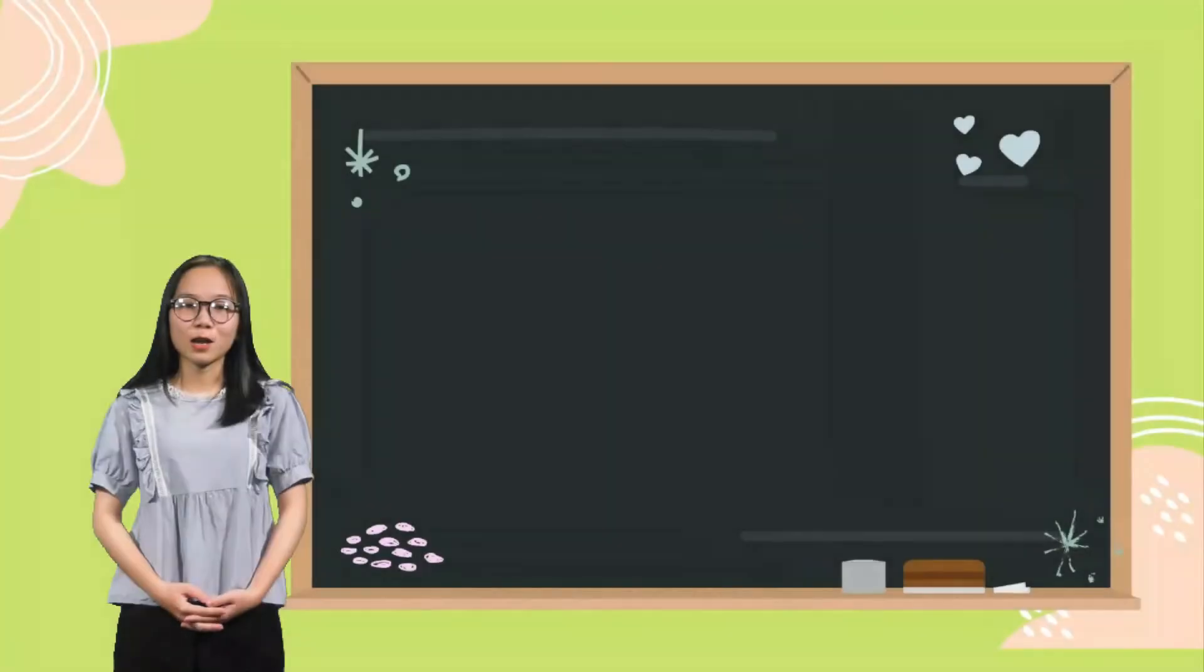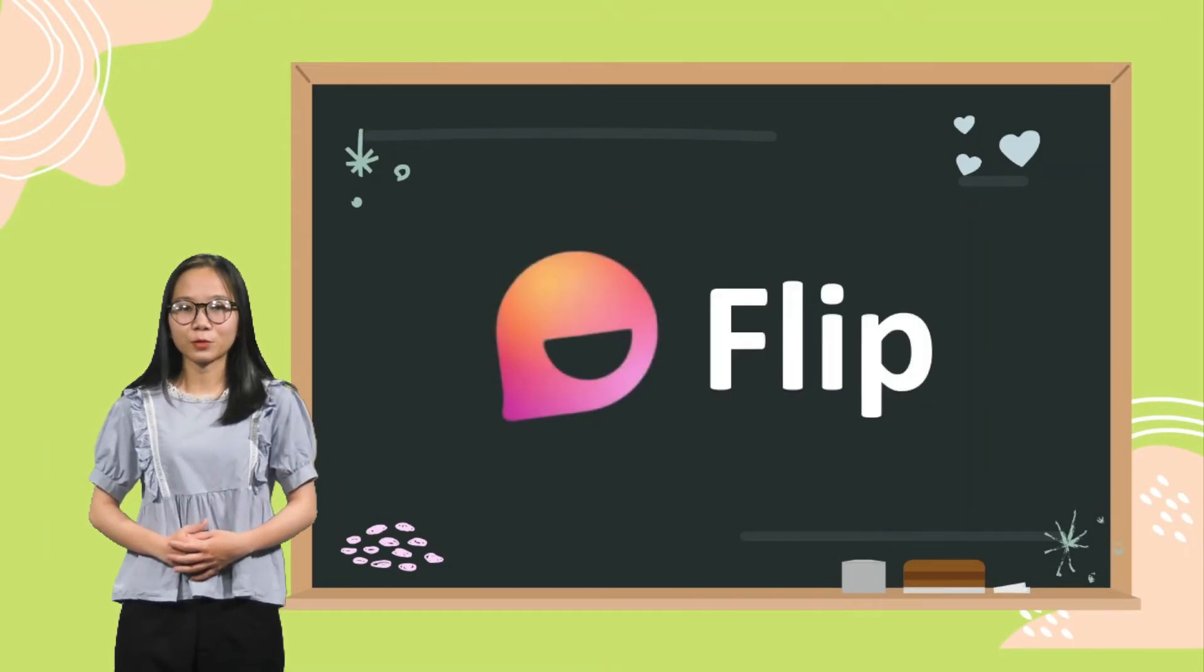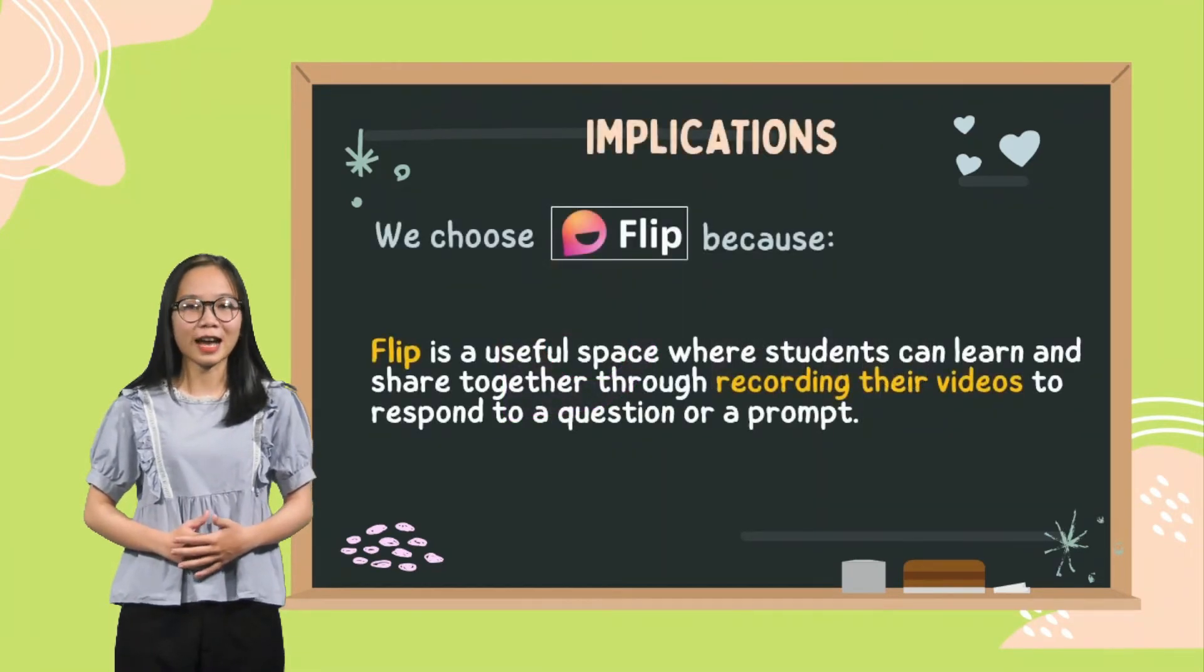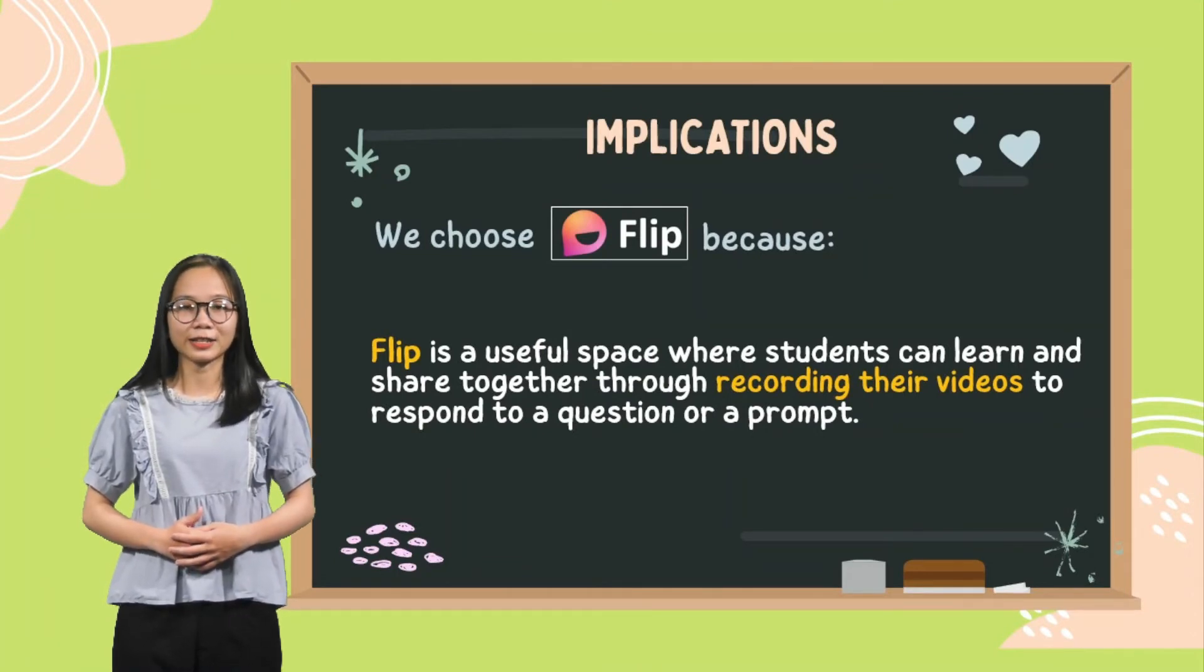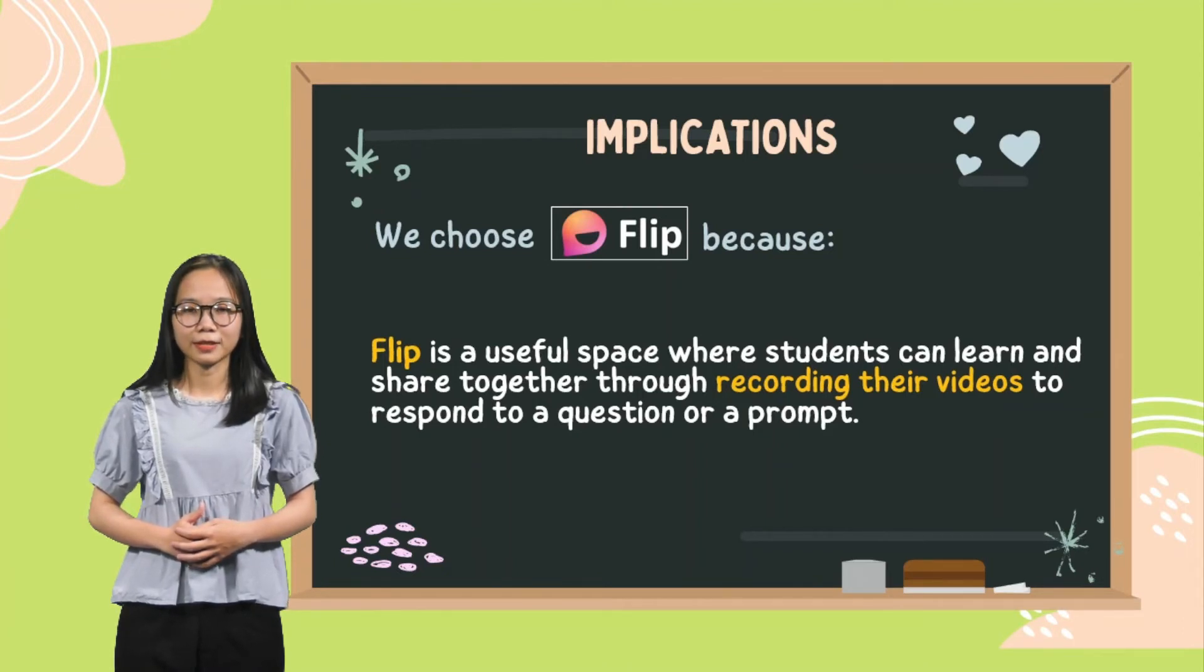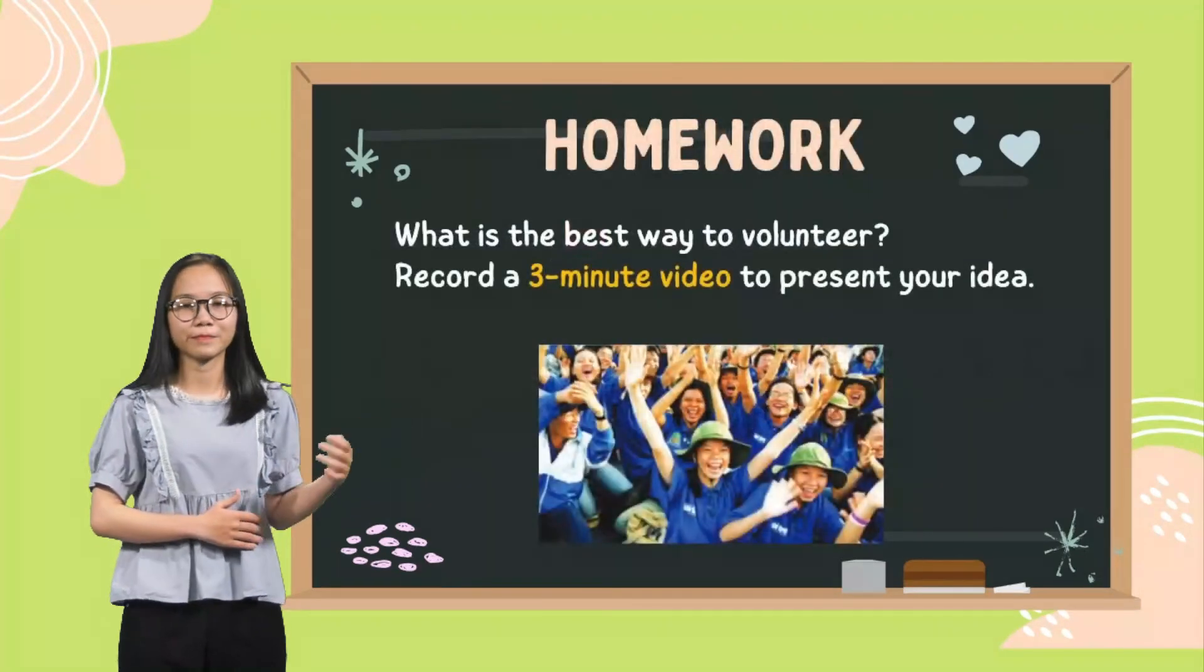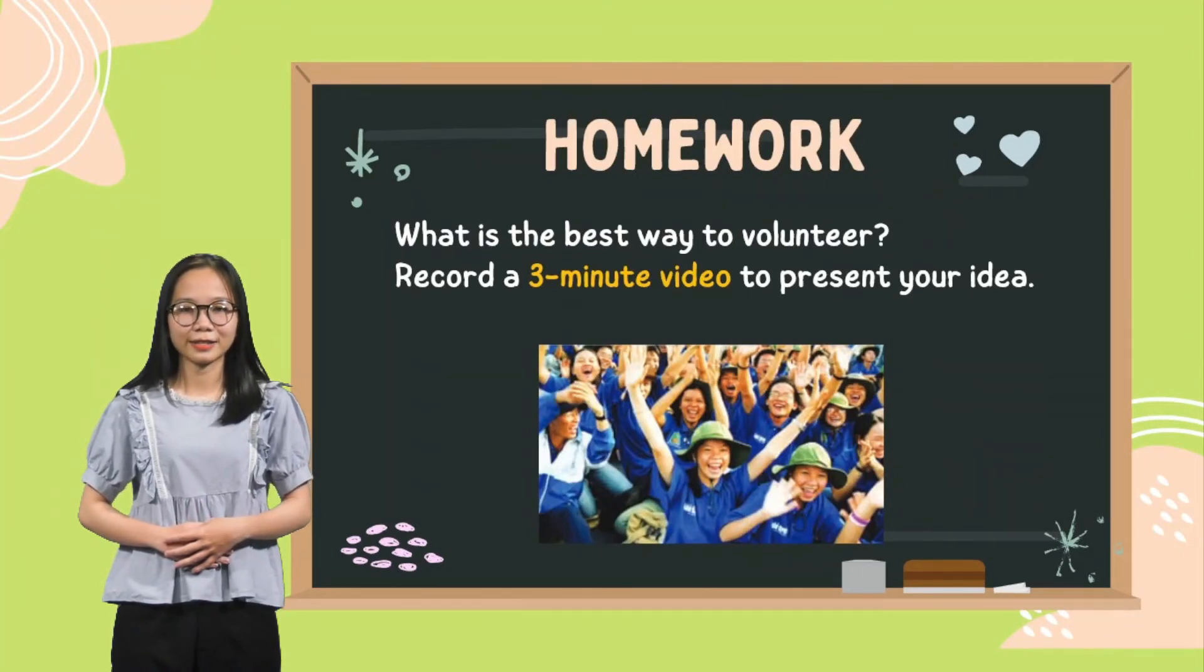Now we move to another ICT tool that can be used for this lesson. It is Flip. In classroom, there might not be enough time for all students to present their ideas. So, Flip is a useful space where they can learn and share together through recording their videos respond to a question or a prompt. Let's see how Flip is utilized for the following homework: What is the best way to volunteer? Record a 3-minute video to present your ideas.